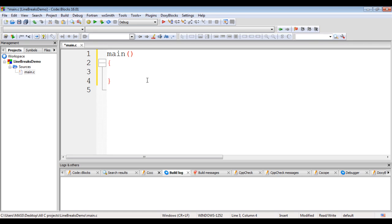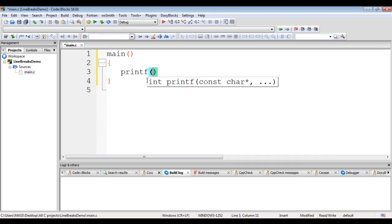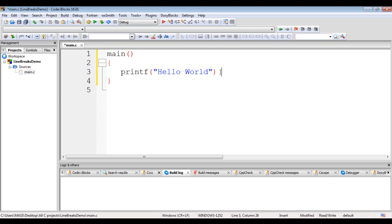To display hello world on the console, we need to take help of the printf function. Printf is a standard output function. It is responsible for displaying some text to the console, that is the standard output. The printf function accepts a sequence of characters enclosed in double quotations. Here I say 'hello world', and every statement should end with a semicolon, so I write a semicolon at the end.